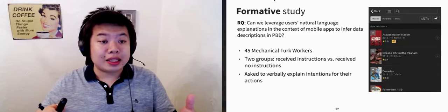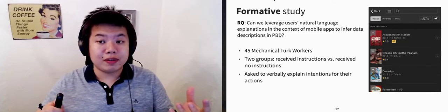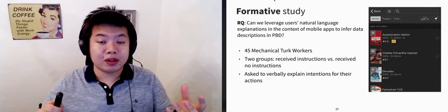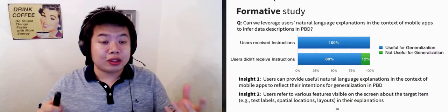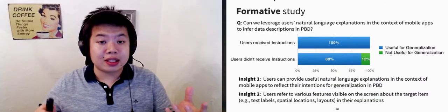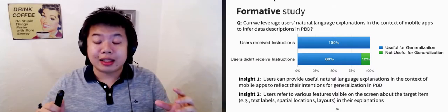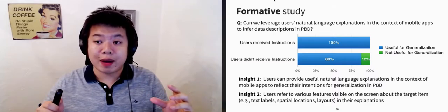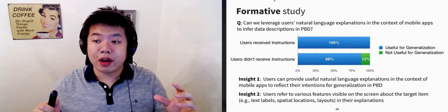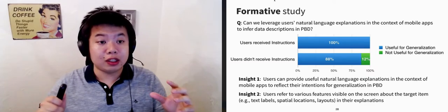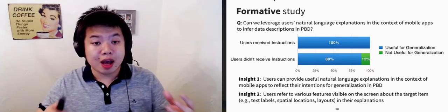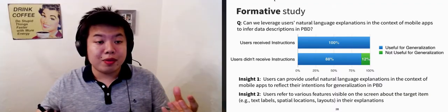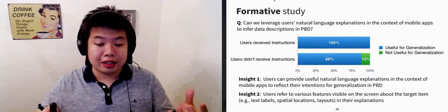We designed the new dialogue interface through a formative study with 45 mechanical turk workers. The results show that an effective way is to ask the users to explain their actions in the context of mobile app GUIs, and allow them to help ground their instructions with features visible on the screen about a target item. Let me show a video demo of how it does that.